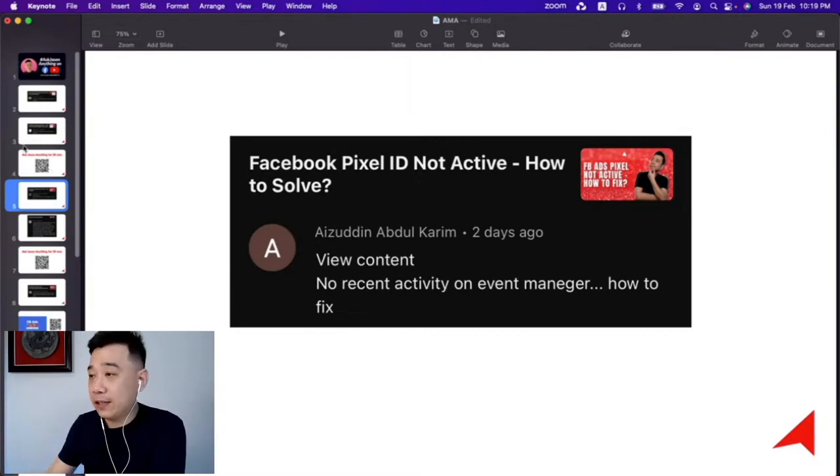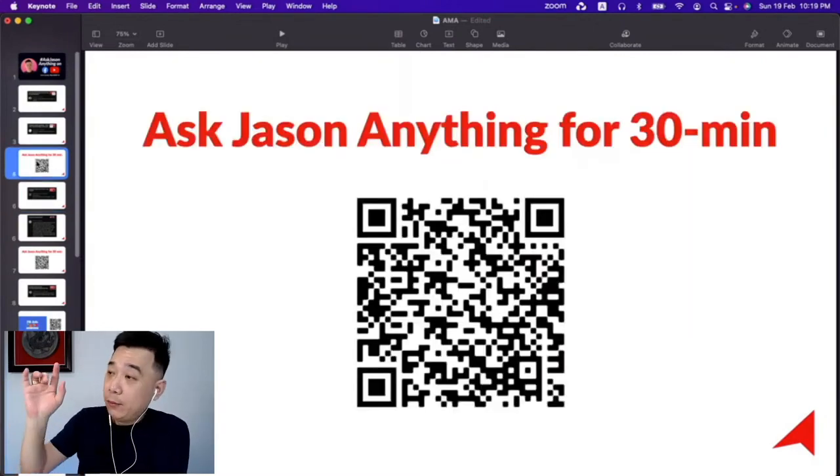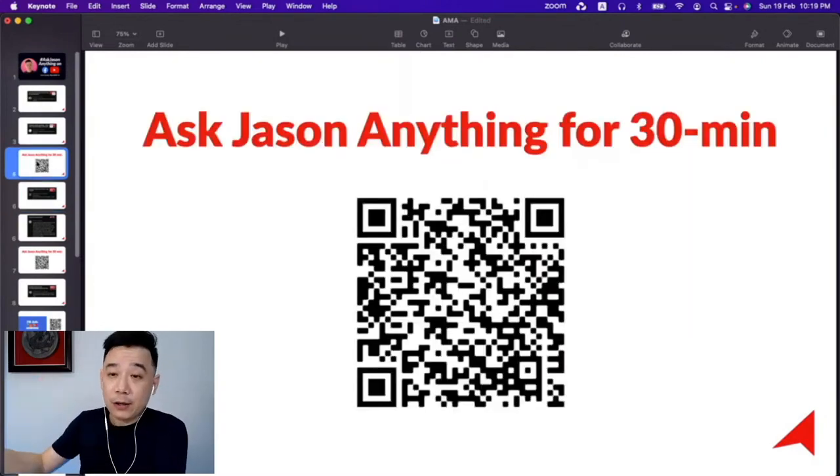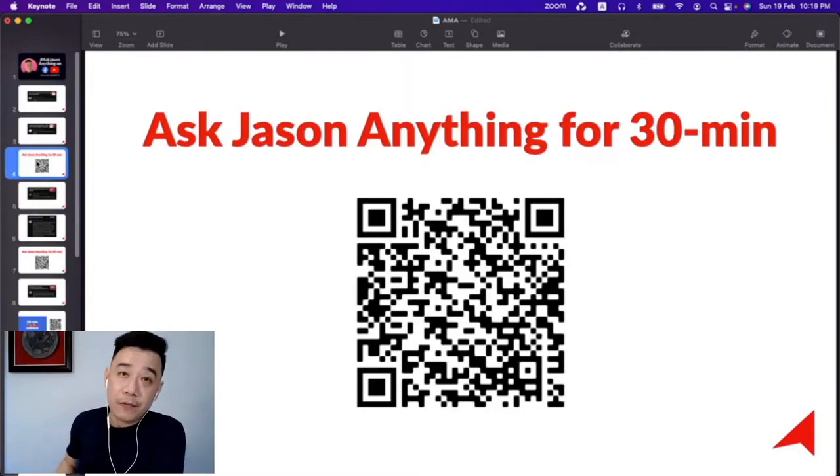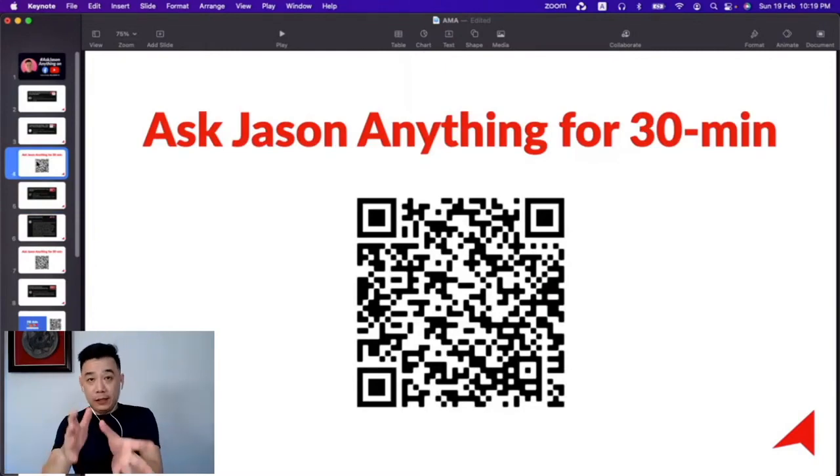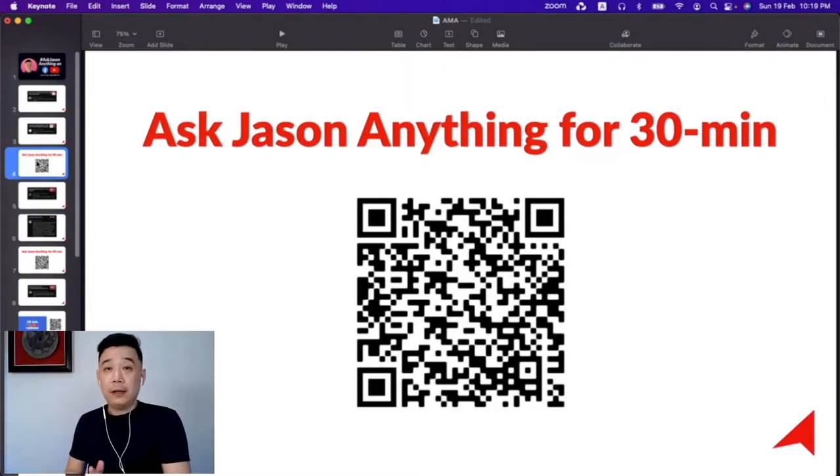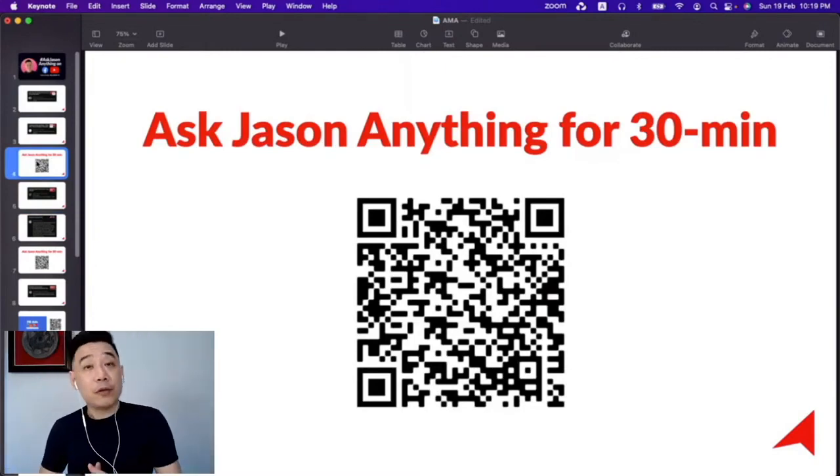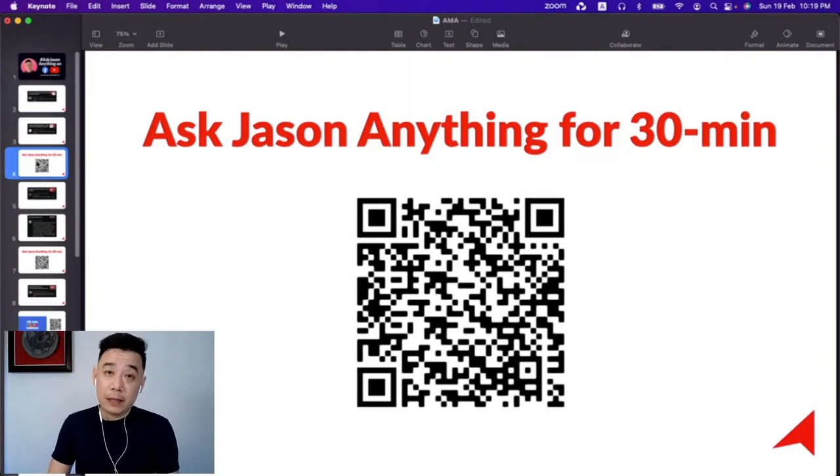So if you need that help, scan this QR code, buy me a coffee, and we can spend half an hour together looking at your situation. I'll be able to give you personalized recommendations.